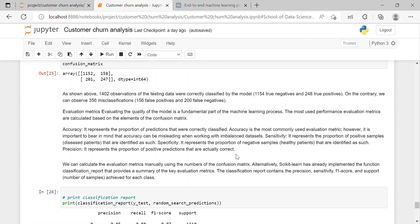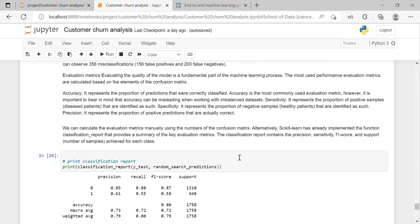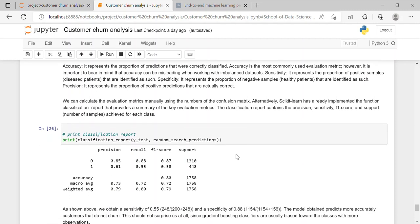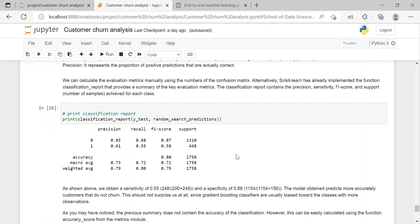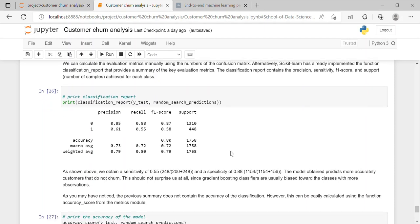It represents the proportion of prediction that were correctly classified. And accuracy is the most commonly used evaluation metric. However, it is important to bear in mind that accuracy can be misleading when working with imbalanced dataset. We can calculate the evaluation matrix manually using the number of confusion matrix. Alternatively, scikit-learn has already implemented the function classification report that provide a summary of the key evaluation metrics.